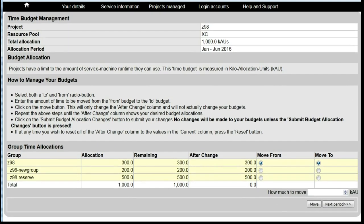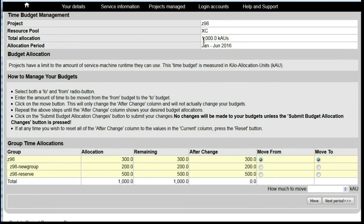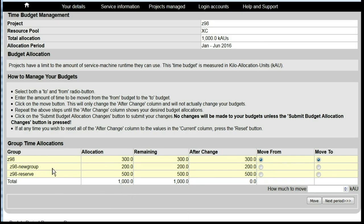By default you will see the current allocation period. This shows that Project Z98 had a total allocation in this time period of 1000 KAUs, which has been split between the main project and the subgroup Z98 New Group, with some put into the Z98 Reserve.